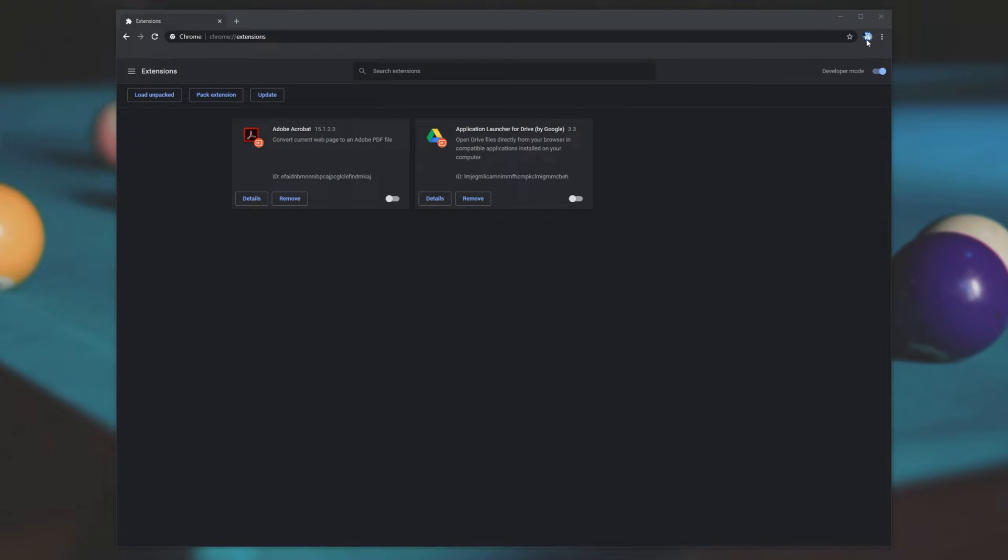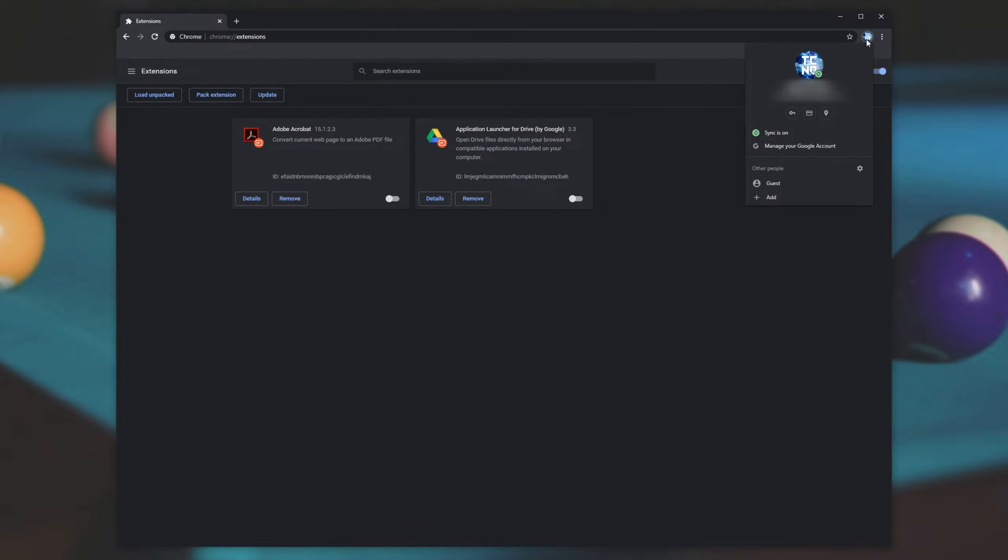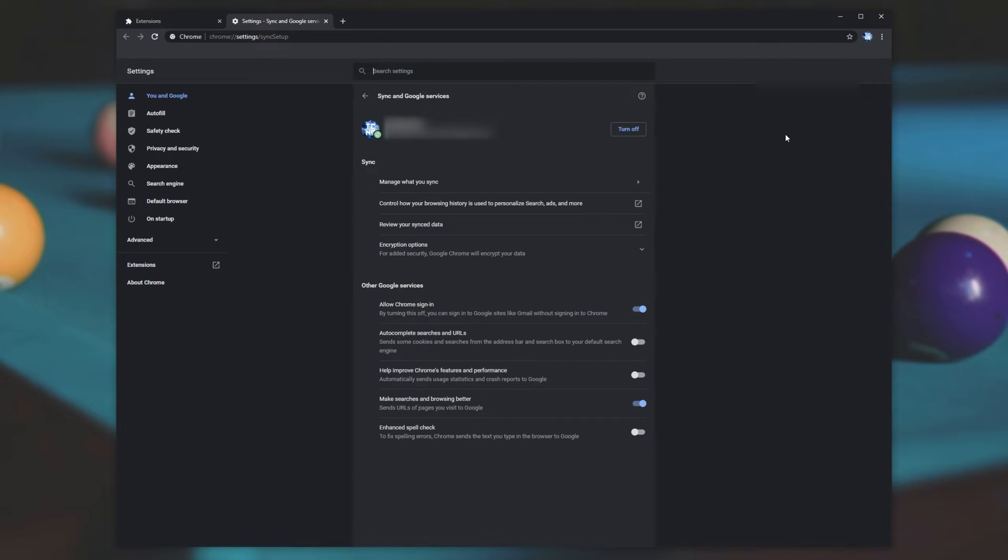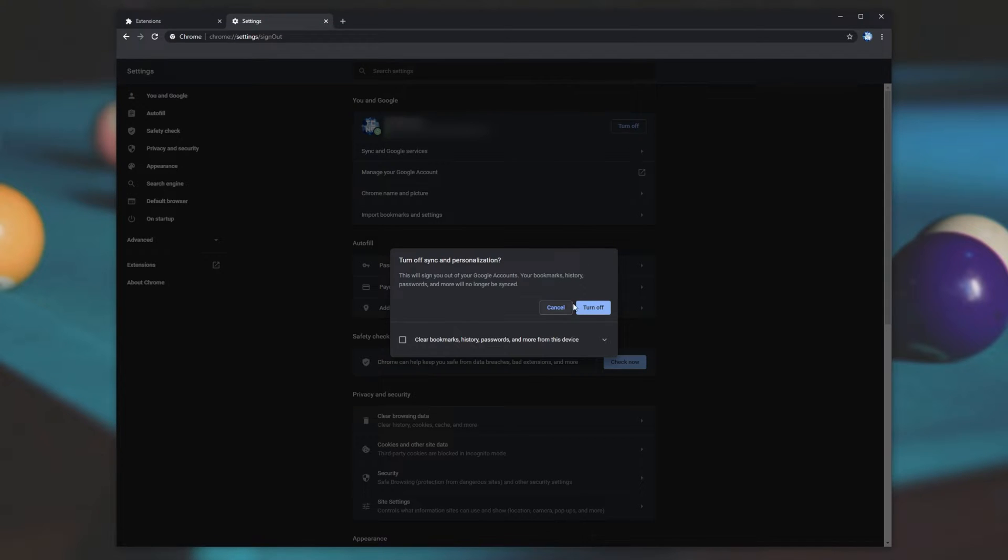Number one, click your profile on the top right and then make sure sync is on. If it's off, simply click on that and you'll be able to turn it on here. Otherwise, simply click turn off if it's already on and then turn off once again. Then when you see this pop up over here,